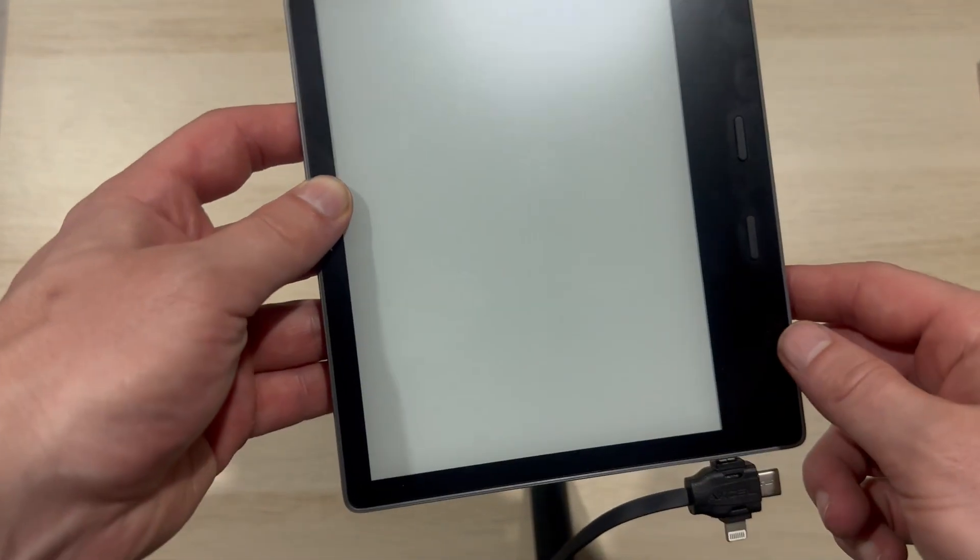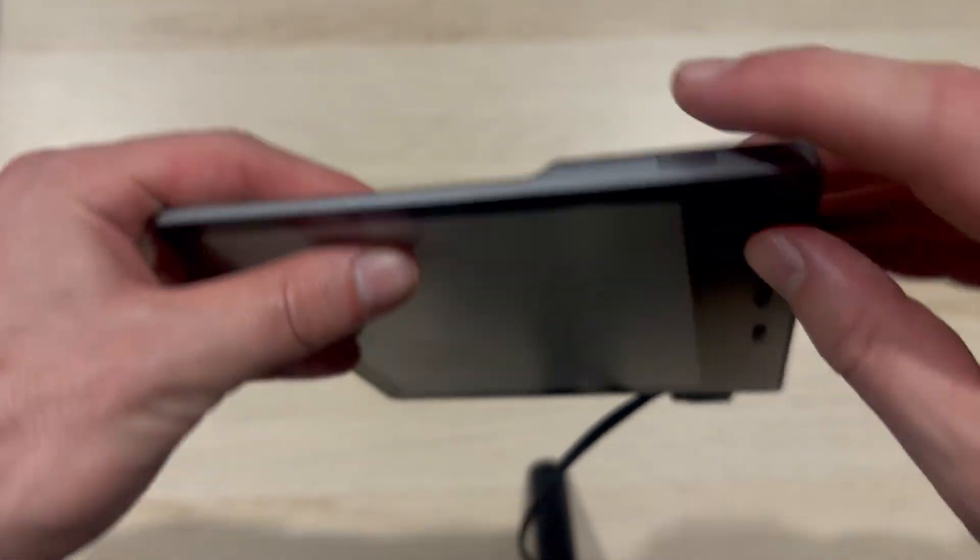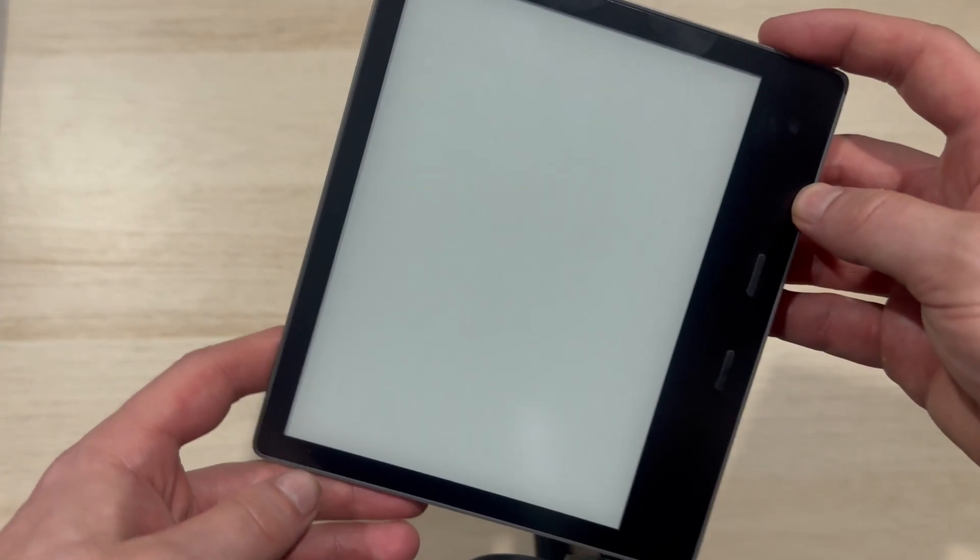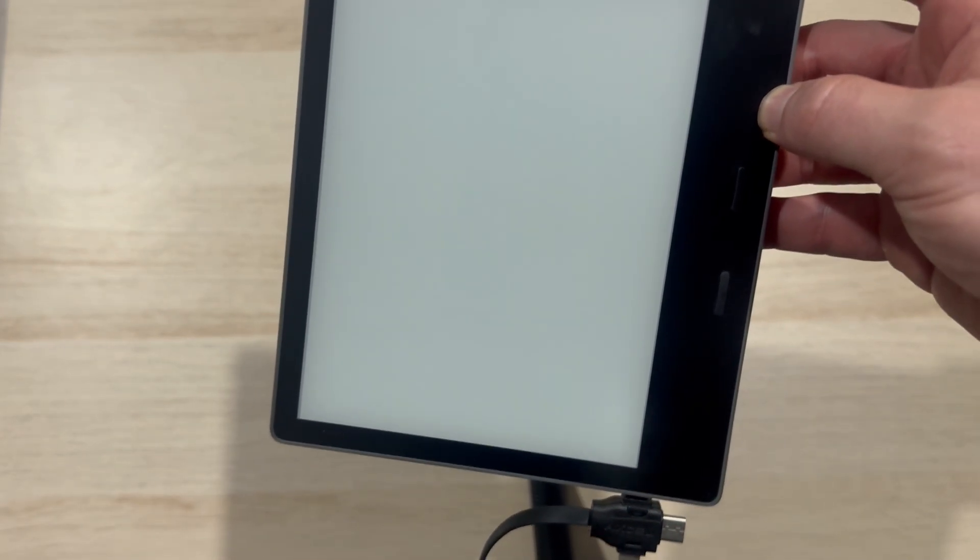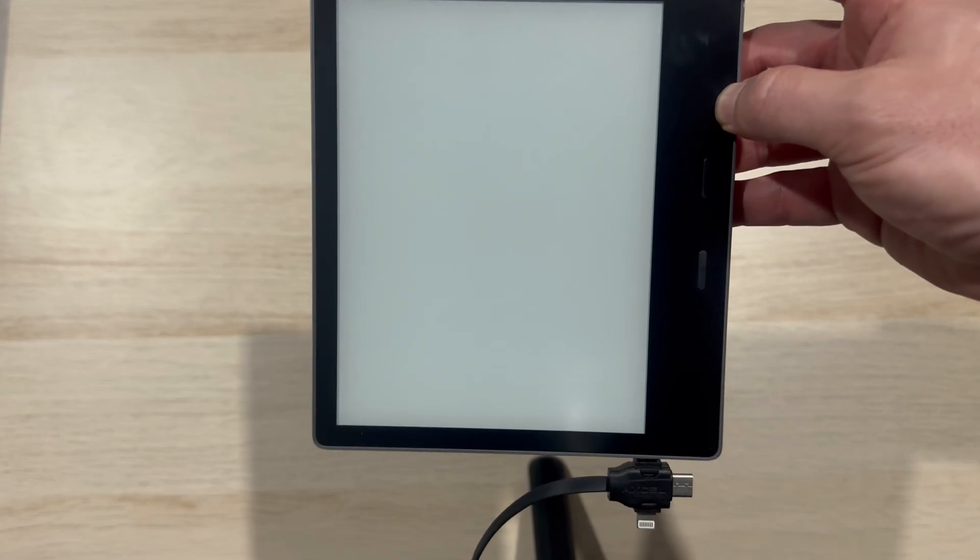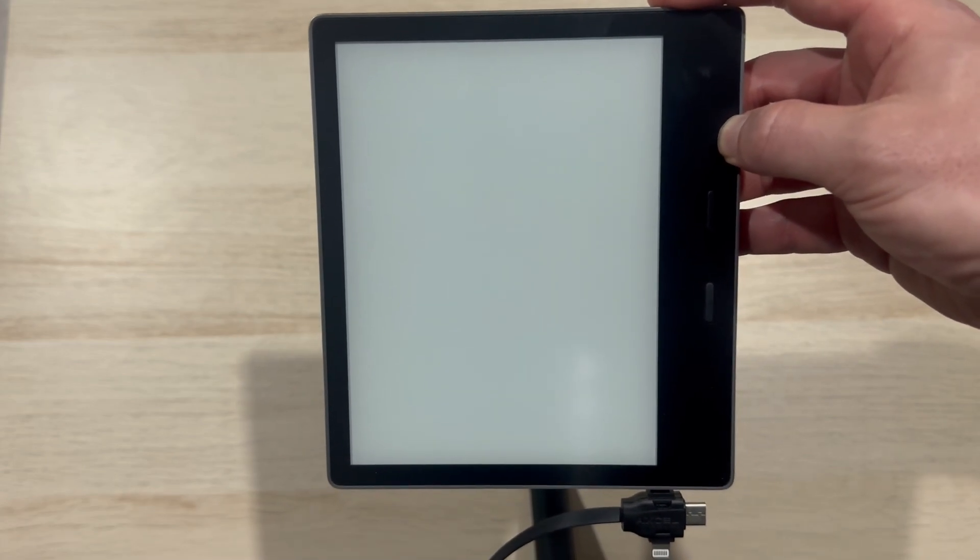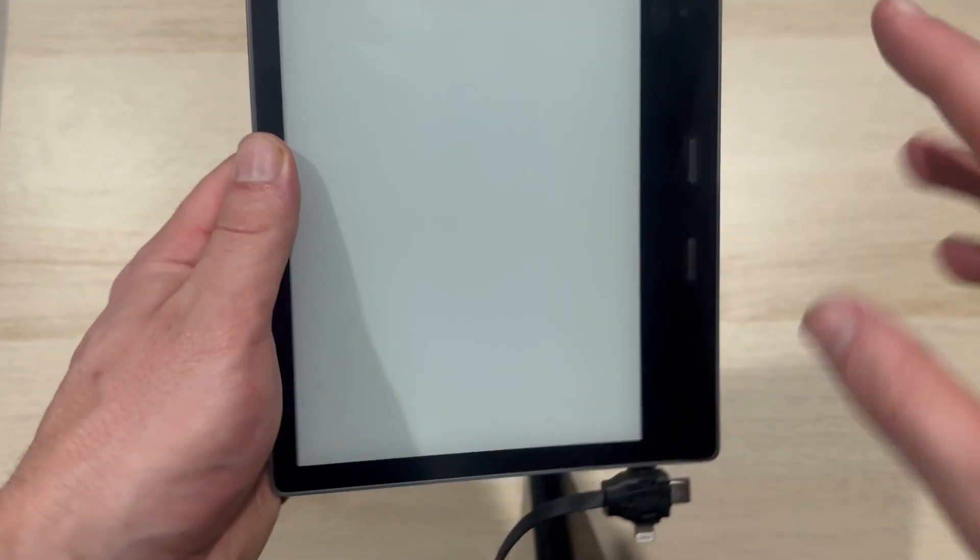And once again, we're just going to come over to the top of the Kindle and hold down this power button once again for 40 seconds. So basically exactly what we tried before, but this time we're just going to leave it on charge while we do this. Once again, just wait until 40 seconds have passed and you can check to see if that now turns back on.